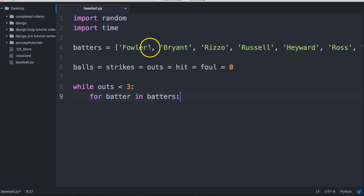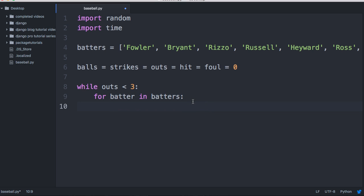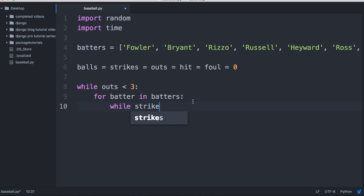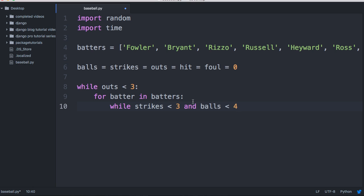Here's our batters list, and 'batter' is kind of a temporary variable that will hold the batter's name and loop through there. We've got a for loop, a while loop, and now we're going to throw another while loop in there. While strikes is less than three, we want you to do something, and balls are less than four, and hit is less than one.